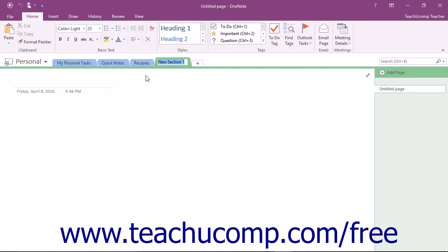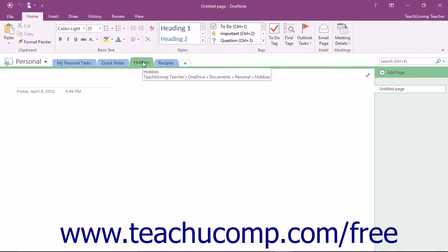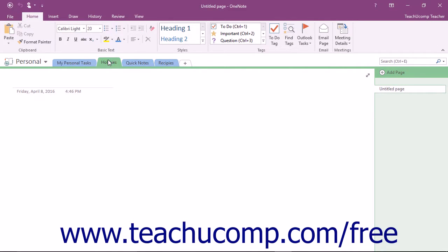Just type in a new name and press the Enter key on your keyboard. To move a section, click to select it and drag it to a new location. The small black downward pointing arrow that appears as you click and drag indicates where the section will be placed once you release your mouse button.